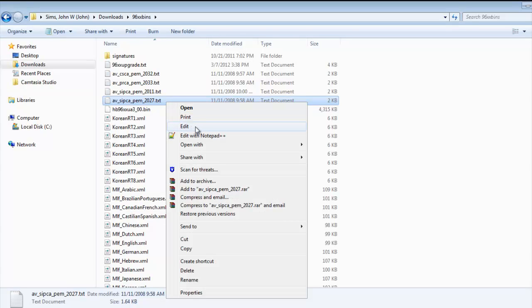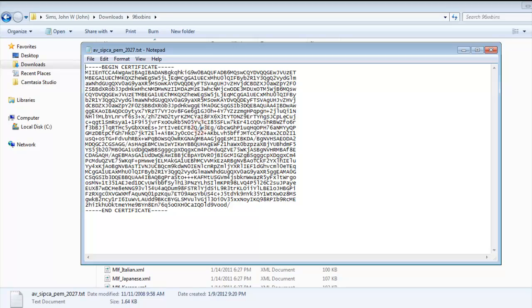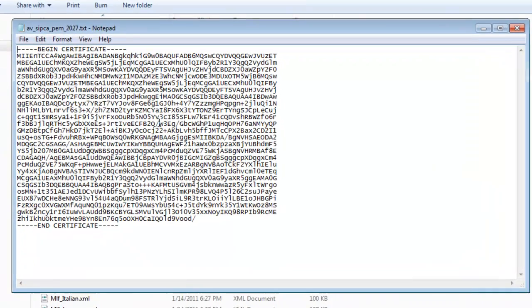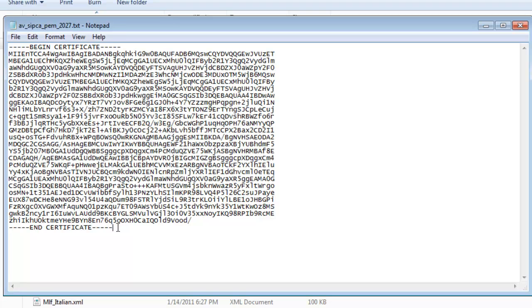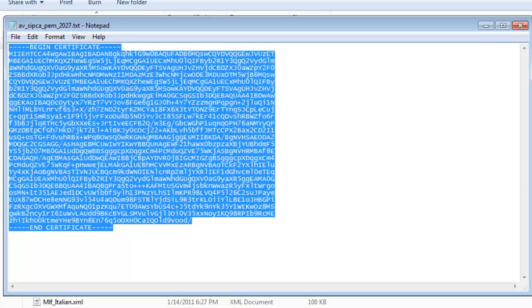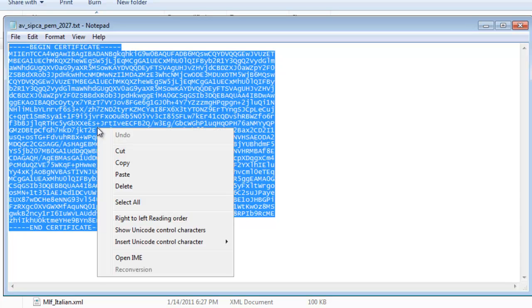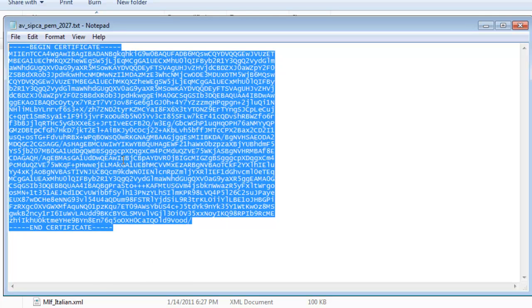And you see the Begin Certificate and End Certificate header and footer. We're going to include all of that. So I'm going to highlight all of that text and then right-click and copy, therefore putting that into our clipboard buffer.